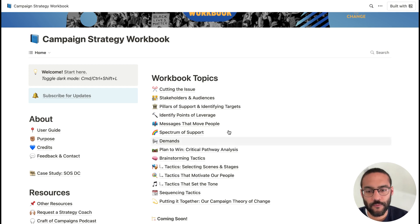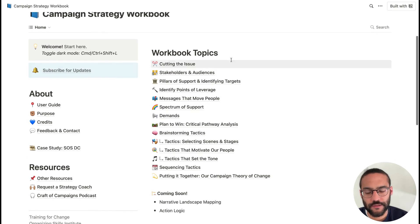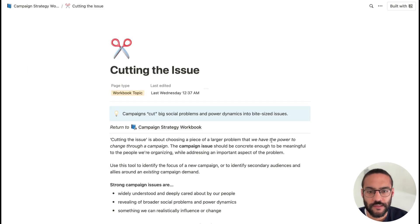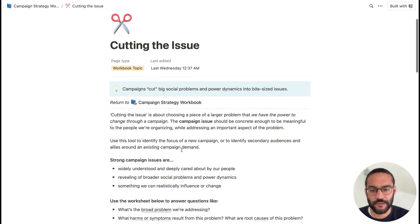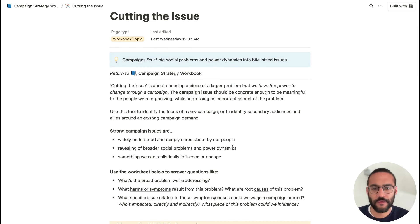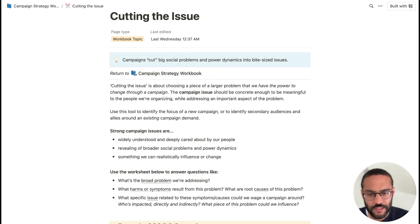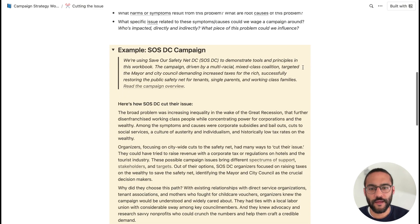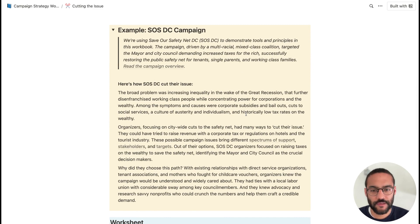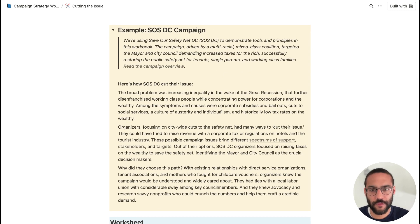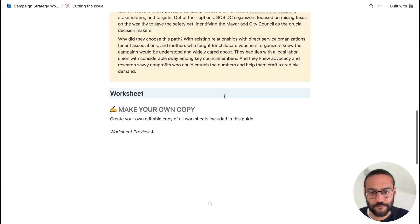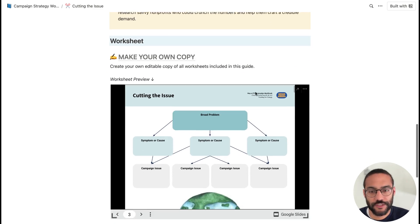Let's jump over here into these main workbook topics — this is the centerpiece of the workbook. Let's jump into Cutting the Issue. This is what you'll see for all of our workbook topics. You'll have this first intro text, which is theory, background, and tips for how to use the worksheet component. Then you'll have a case study about how a previous campaign used this topic or tool to support their strategy. In this case, this is the SOSDC campaign, and you can read about how they cut their issue. Under that is the worksheet itself.